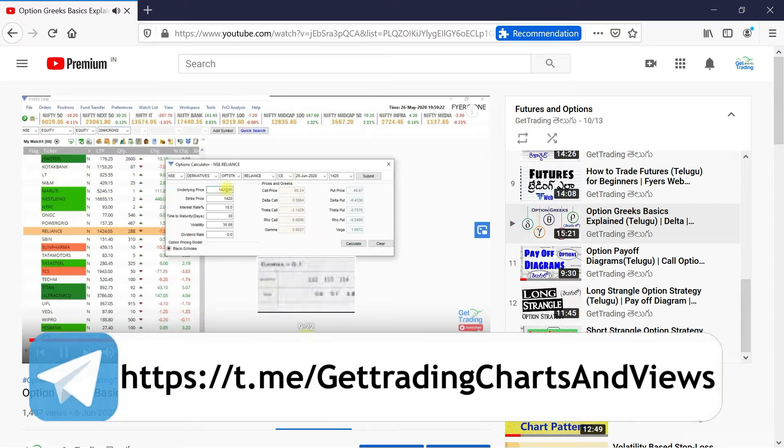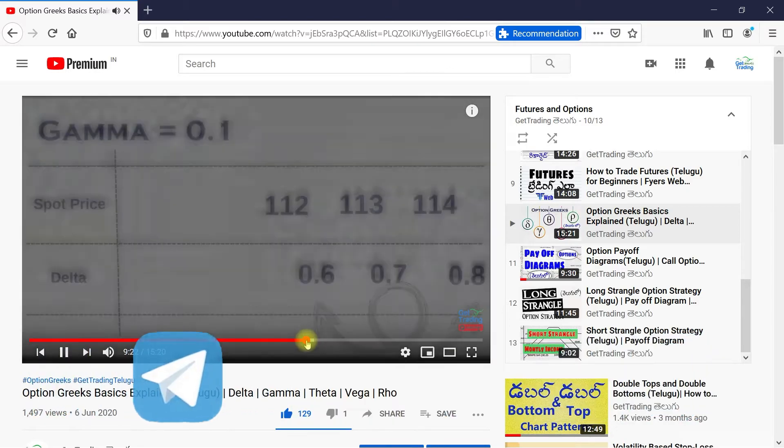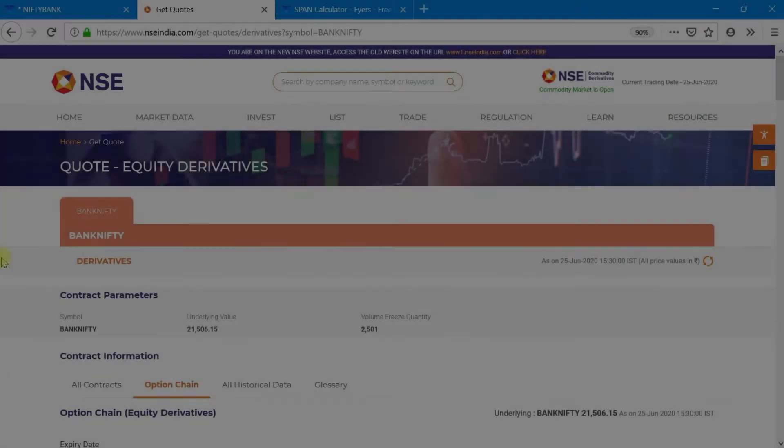Hi viewers, Namaste, welcome to the world of KTrading. First, long straddle.